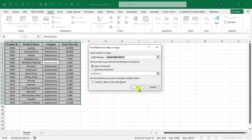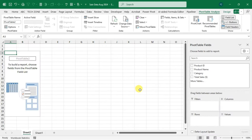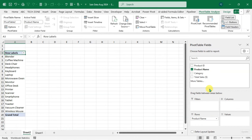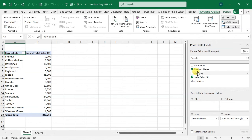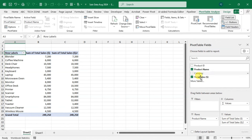Click OK and a new worksheet is added with your pivot table, along with the PivotTable Analyze and Design tabs. I add Product Name in Rows and Total Sales Amount in Values. Now I want to summarize this amount in three ways — Sum, Average, and Count — so I add three columns of Total Sales.